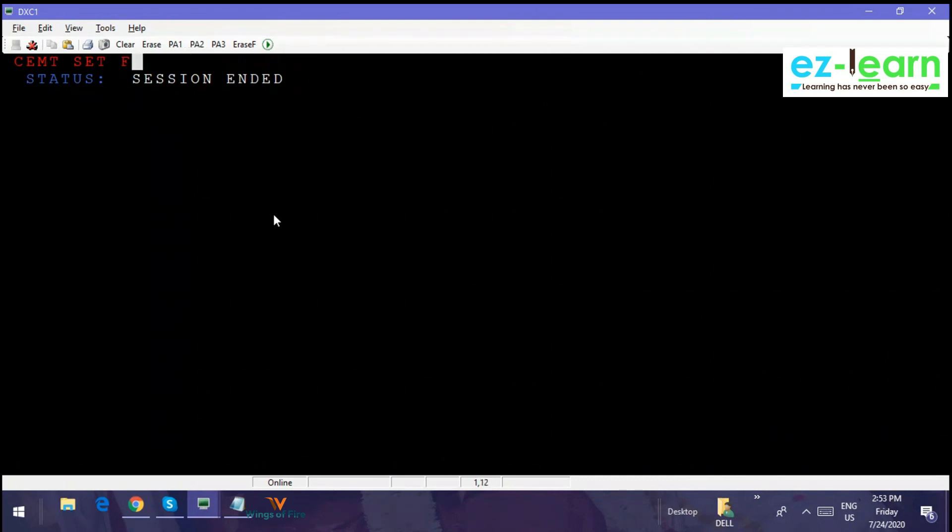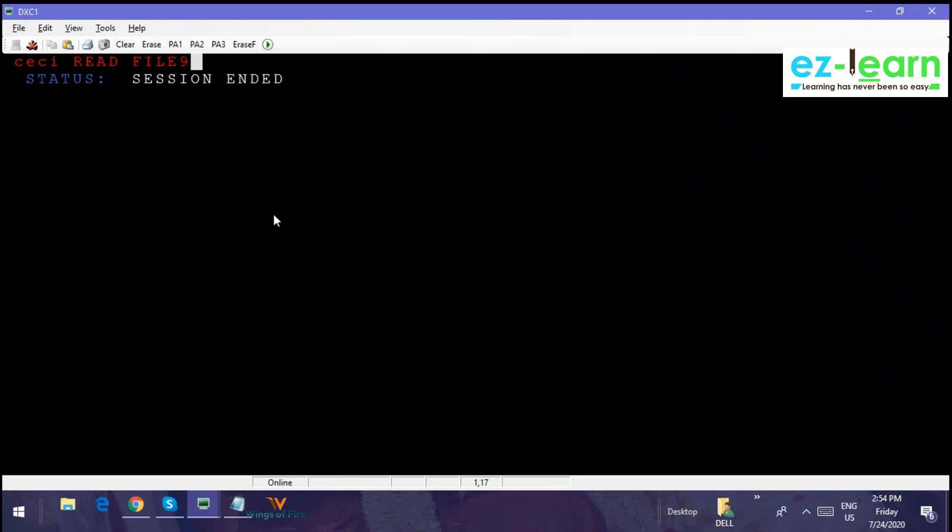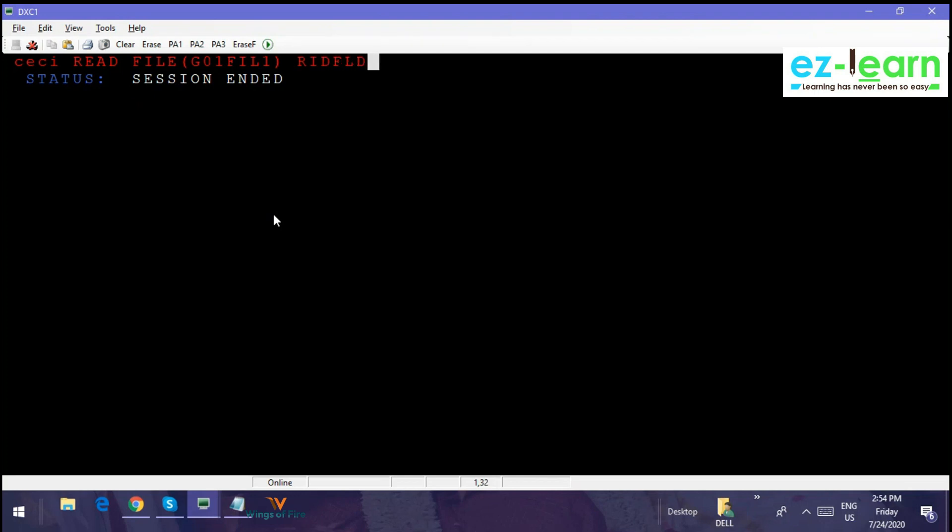It's open. Why is it showing empty, the file empty? Session ended. So what is CECI stands for? Command Execution Command Interpreter. So you can interpret any command. READ FILE—I'll use my file name. READ FILE G01 file 1. INTO is not required. INTO is required only in programming. RIDFLD. RIDFLD DXC001. This is syntax, right? READ FILE file name INTO working storage structure RIDFLD something.